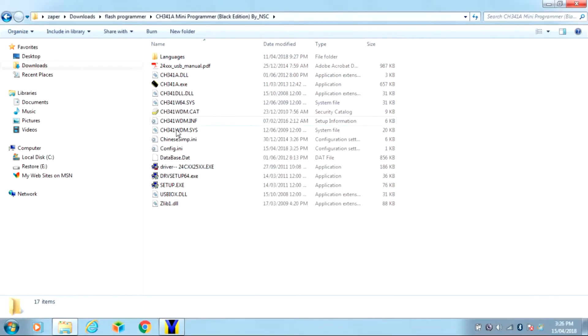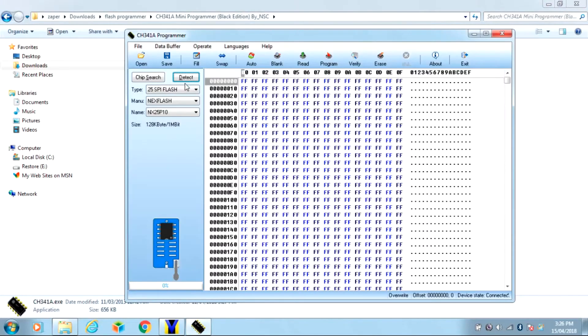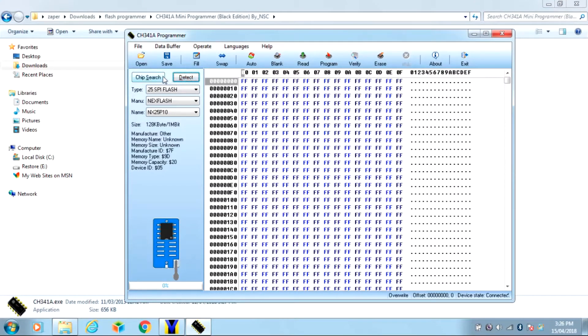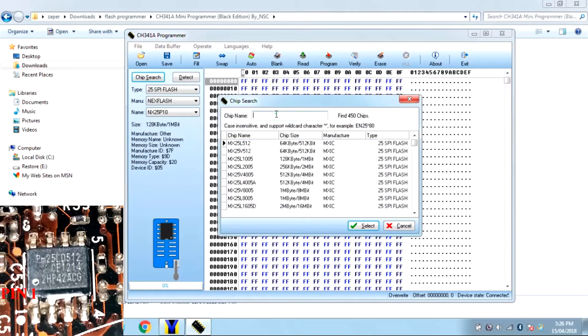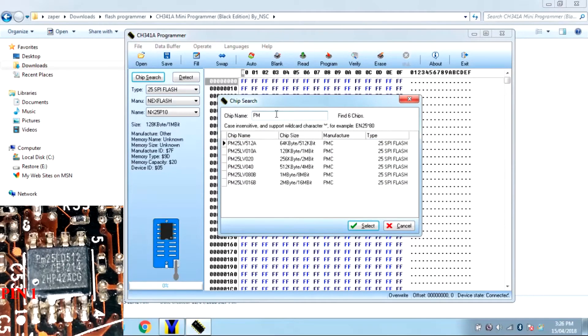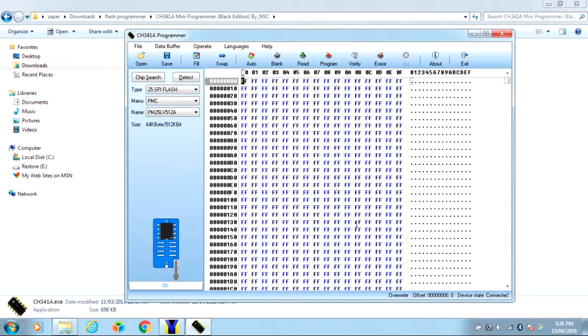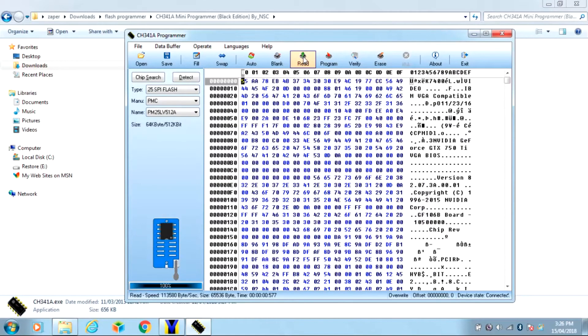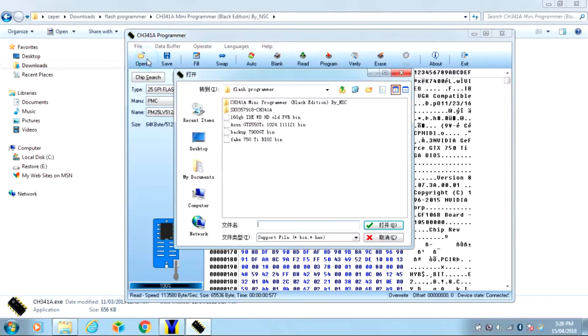Once the driver successfully installed, you can close that and then run the CH341 software. Unfortunately it doesn't always detect your chip. My chip was a PM25, that chip right there wasn't an exact match but it's close enough. And there's the BIOS that's on the chip. We're just going to open up the BIOS, the ASUS BIOS.